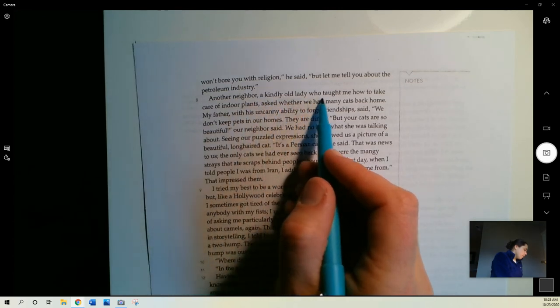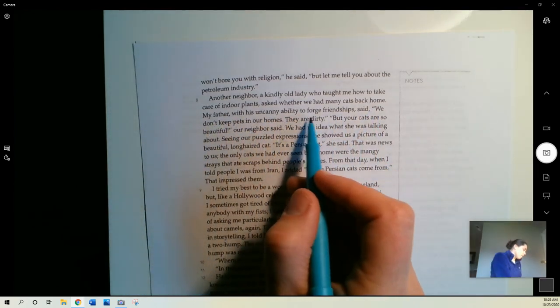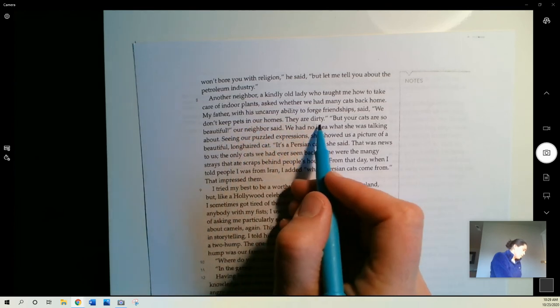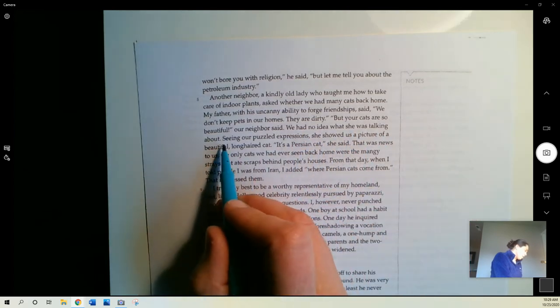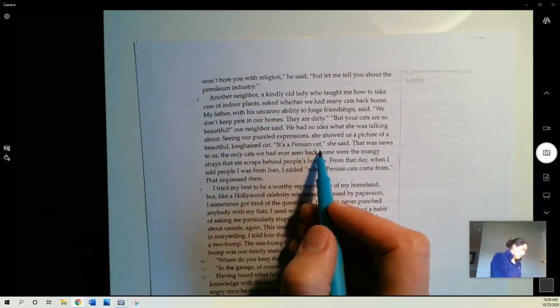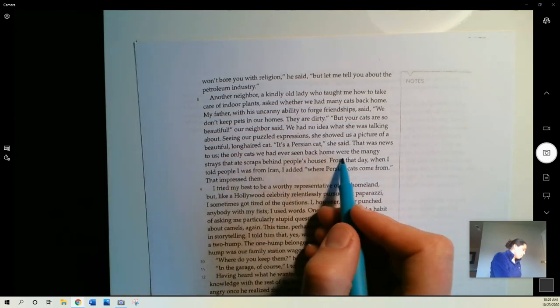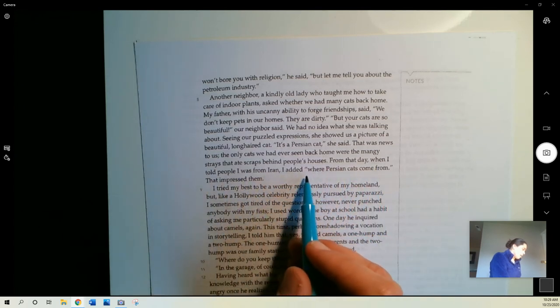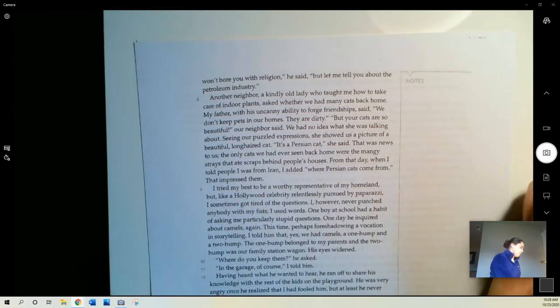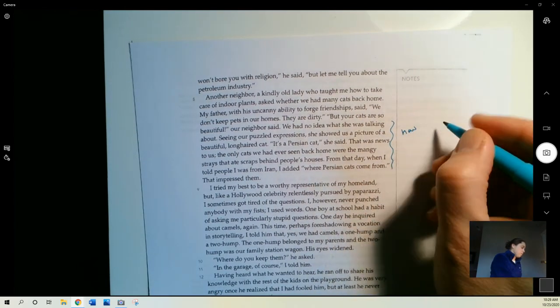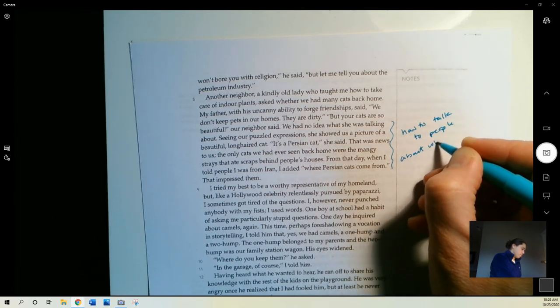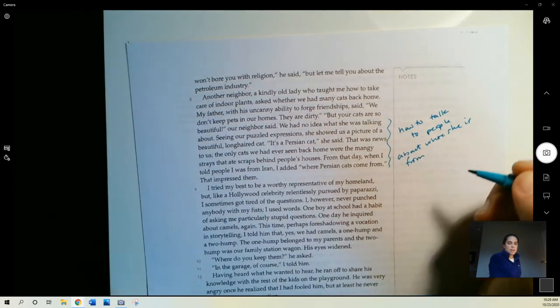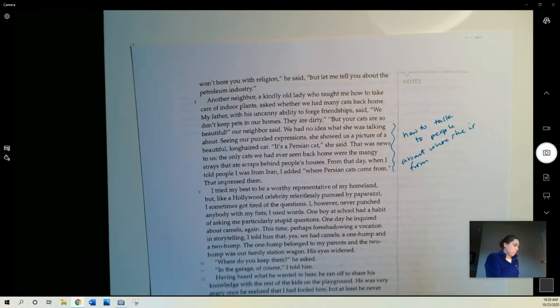Another neighbor, a kindly old lady who taught me how to take care of indoor plants, asked whether we had made many cats back home. My father, with his uncanny ability to forge friendships, said, we don't keep pets in our homes, they are dirty. But your cats are so beautiful, our neighbor said. We had no idea what she was talking about. Seeing our puzzled expressions, she showed us a picture of a beautiful long-haired cat. It's a Persian cat, she said. That was news to us. The only cats we had ever seen back home were the mangy strays that ate scraps behind people's houses. From that day, when I told people I was from Iran, I added, where Persian cats come from. That impressed them. So this is a learning experience, she is trying to describe learning how to talk to people about where she is from. It's funny that in the end, she ends up talking about something that really isn't that significant to her. They didn't have cats, but this is what she figures out as a way to connect with people.